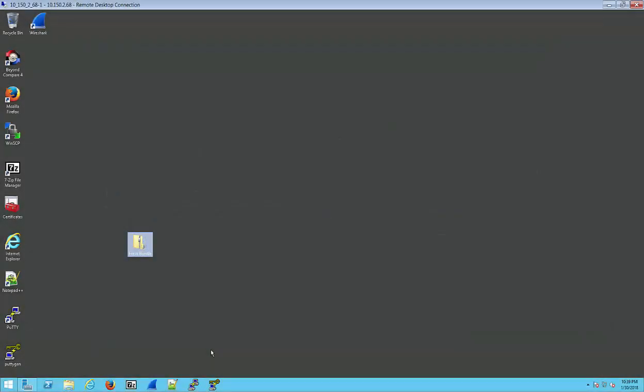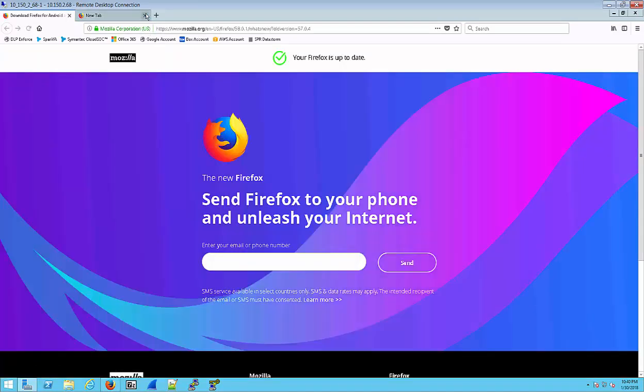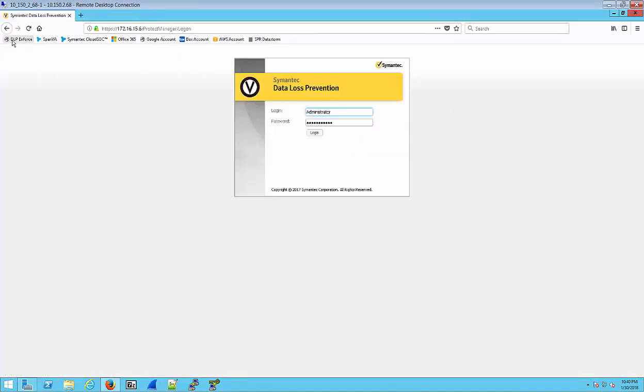As we get started with the integration, you want to have downloaded the bundle file attached to the email that you would have received once the cloud connector was provisioned. I've gone ahead and done that here as you can see, and I have it saved on my desktop. So we're going to open up our browser and log into the DLP Enforce Server where we are going to upload the bundle file.